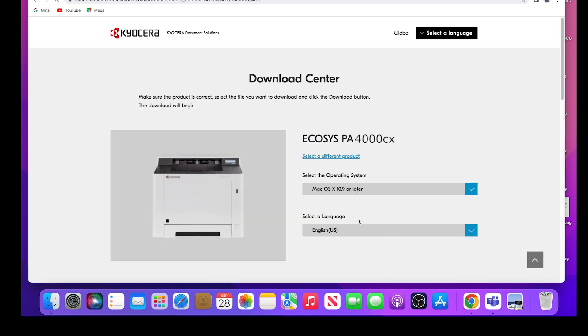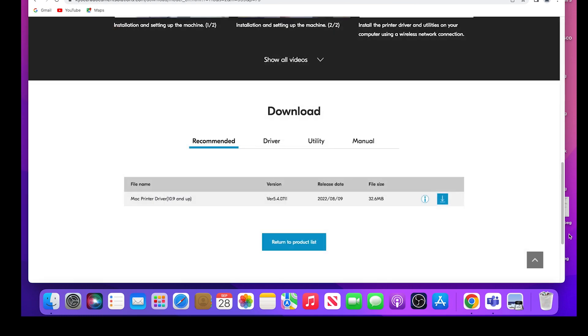Select your operating system from the list. In our example, we are using Mac OS X 10.9 or later. Scroll down and find the Mac printer driver 10.9 and up. Click on the blue download button as shown.